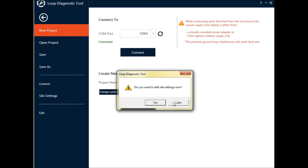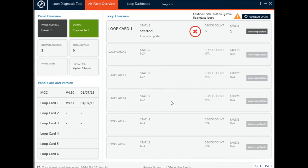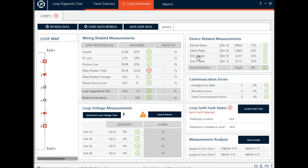I can choose whether or not to edit site settings. I'll choose not to and go straight to the panel. Here we can see that I've connected to a panel that has got an earth fault and has got some faults I've just reallocated, so I will go straight in and look at the loop details.